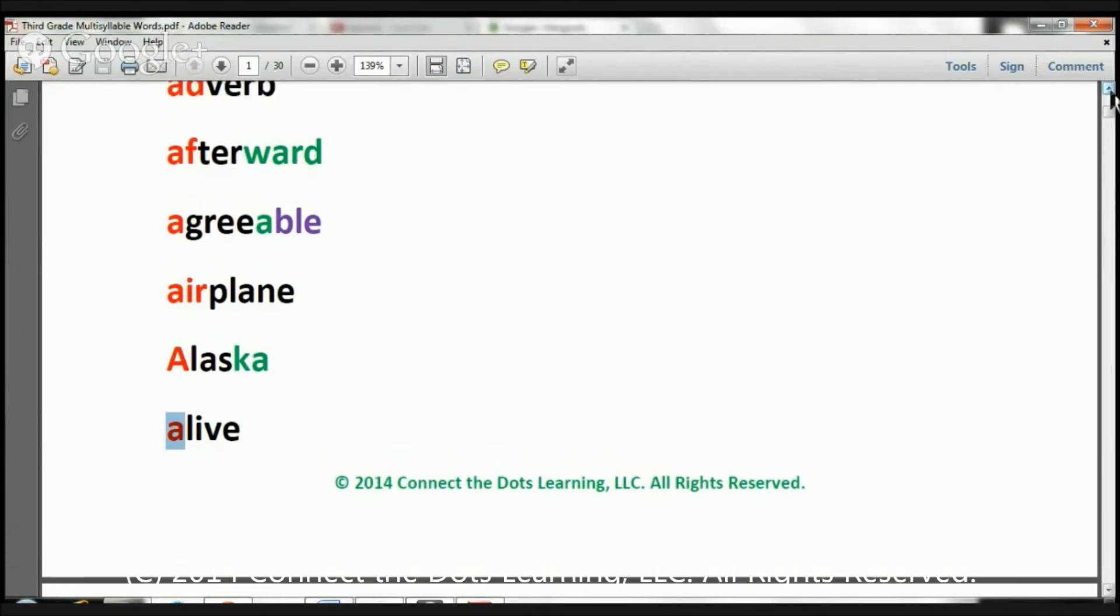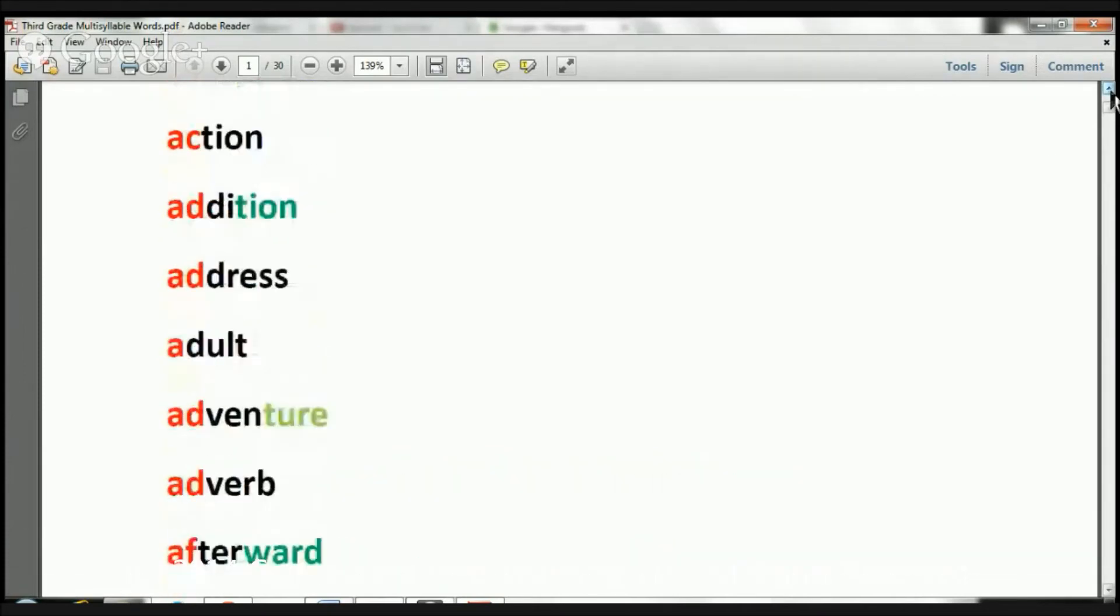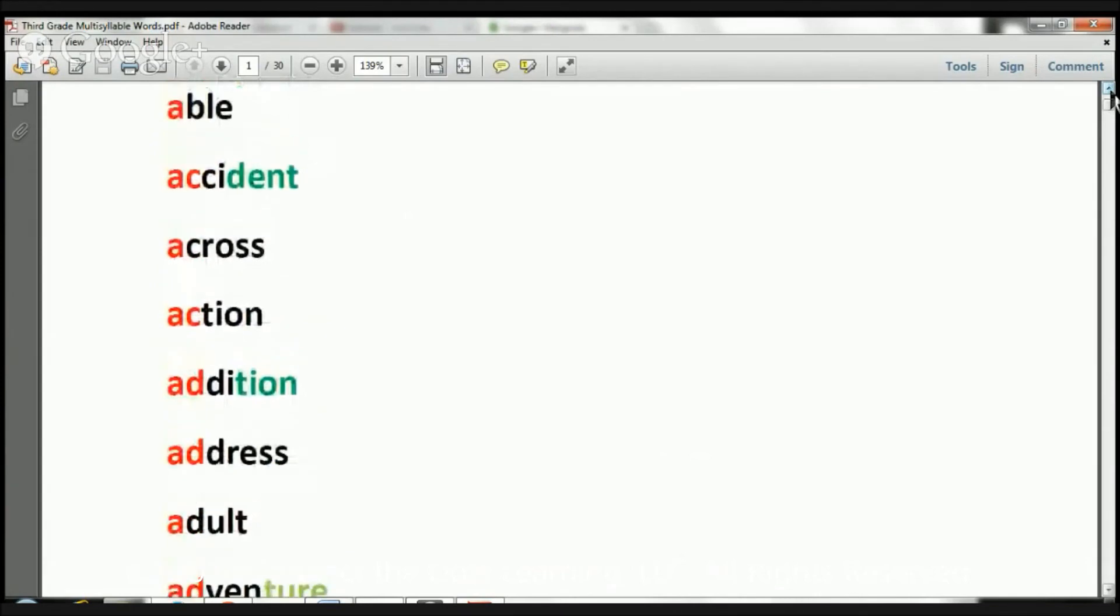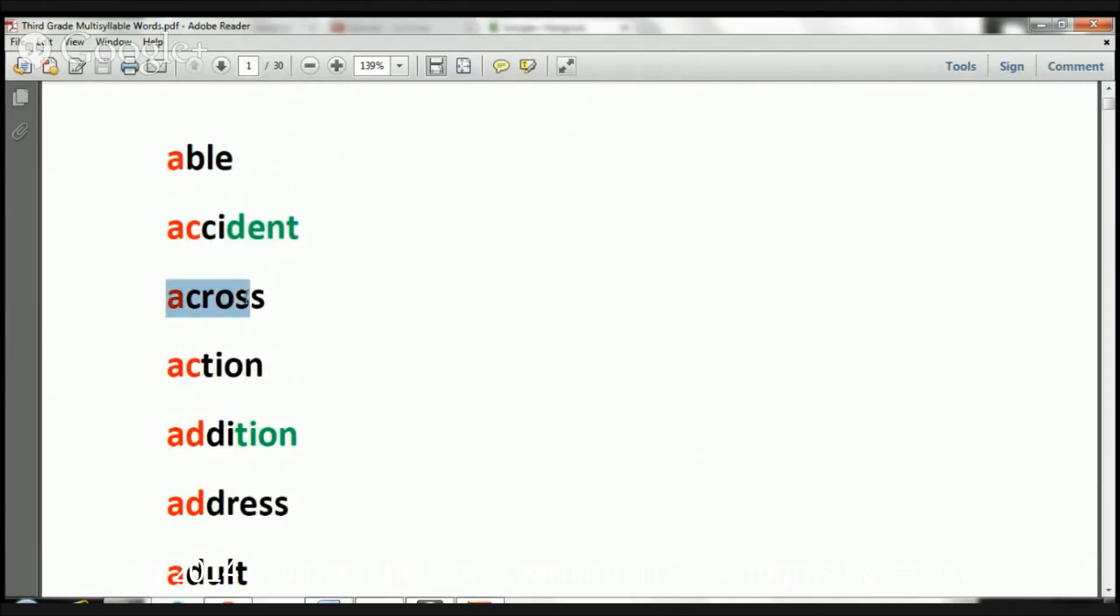So let's go ahead and let's read these one last time before we move on. Ready? Able. Accident. Across. Action. Addition.